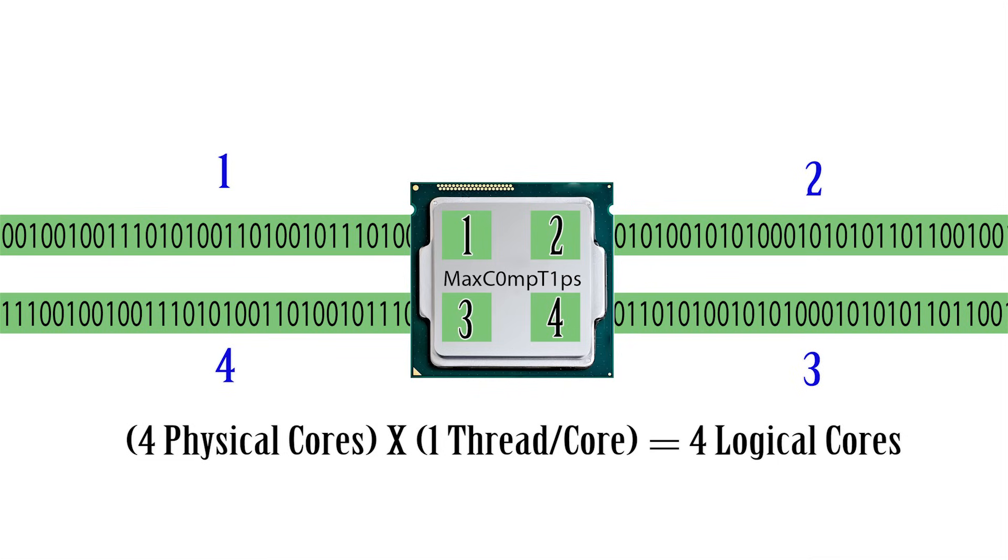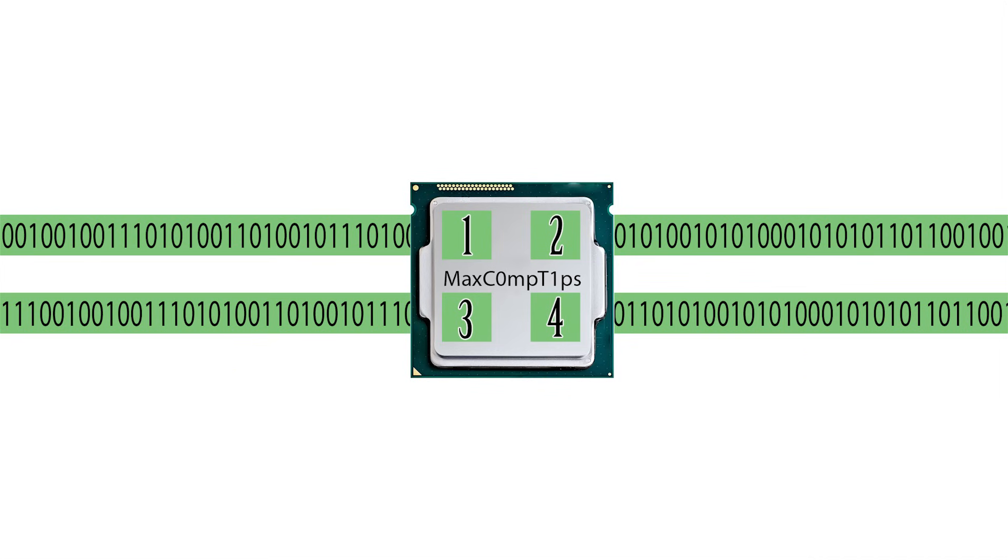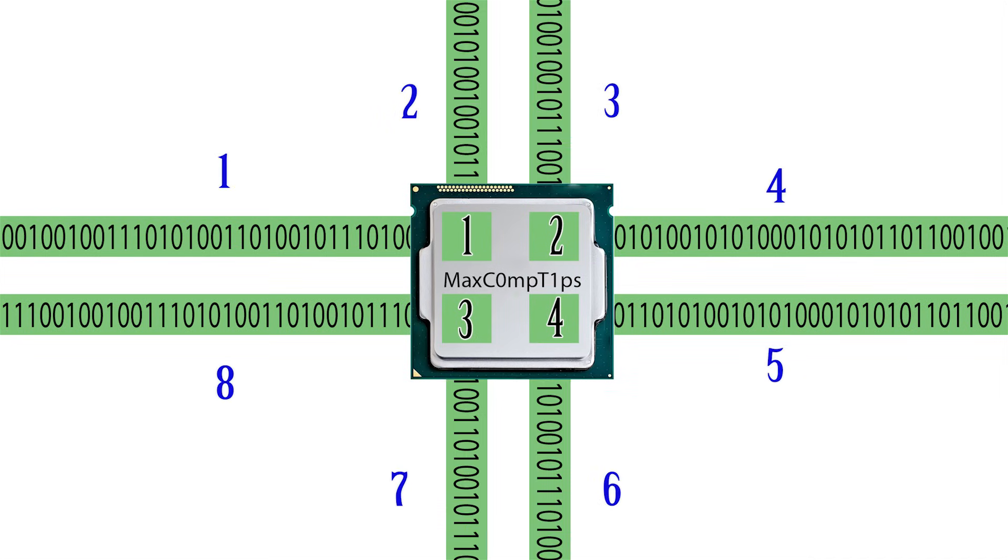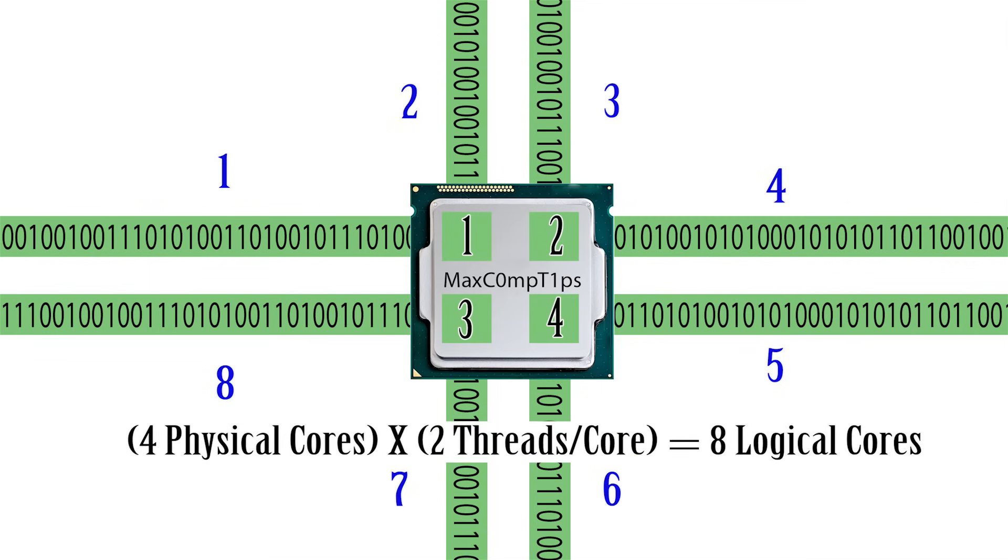But if you have a processor with four cores and eight threads, then if you were asked how many logical cores do you have, you can say eight logical cores but you still only have four physical ones. Logical cores are basically the amount of pathways that your computer has to process information.